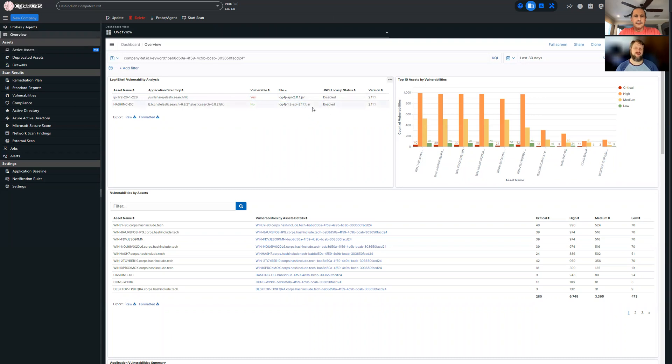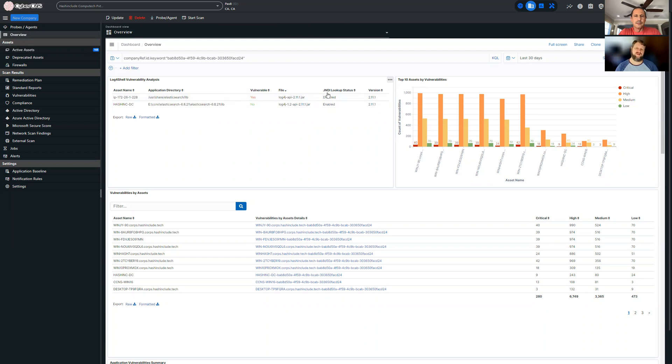They have either applied a new update or they fixed the configuration file to show that this application is not vulnerable, and this one is still vulnerable. Obviously, it's a test environment, so it's to be expected that we keep one just for demonstration purposes.